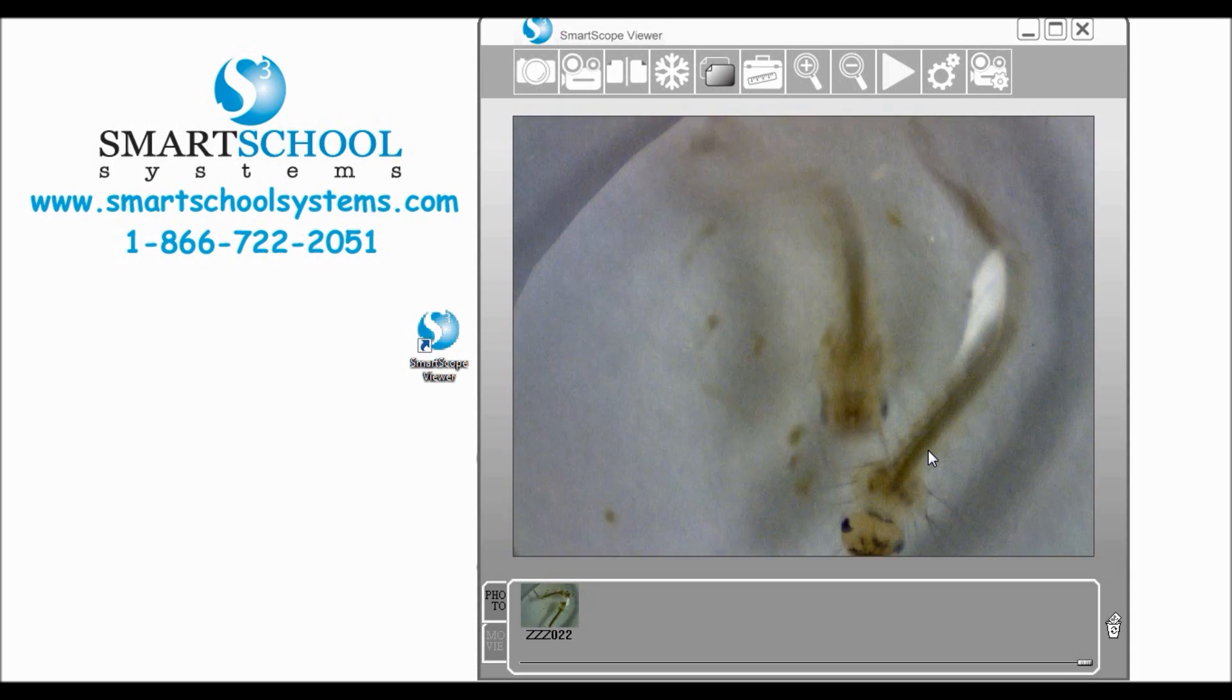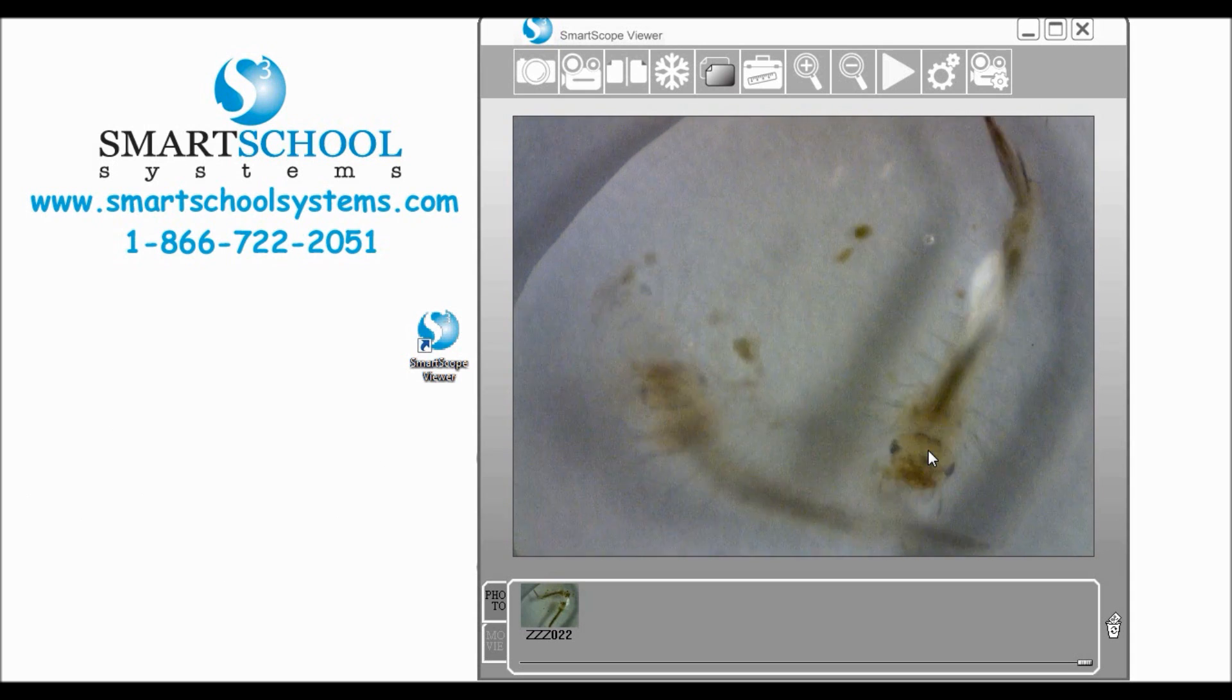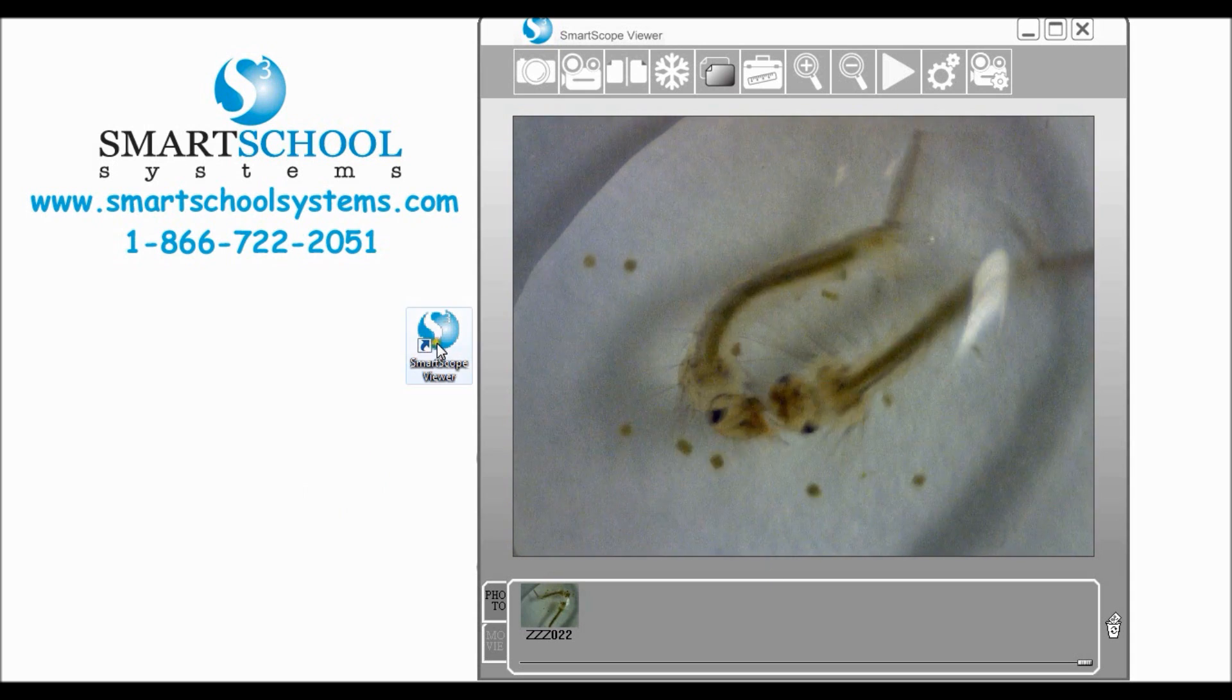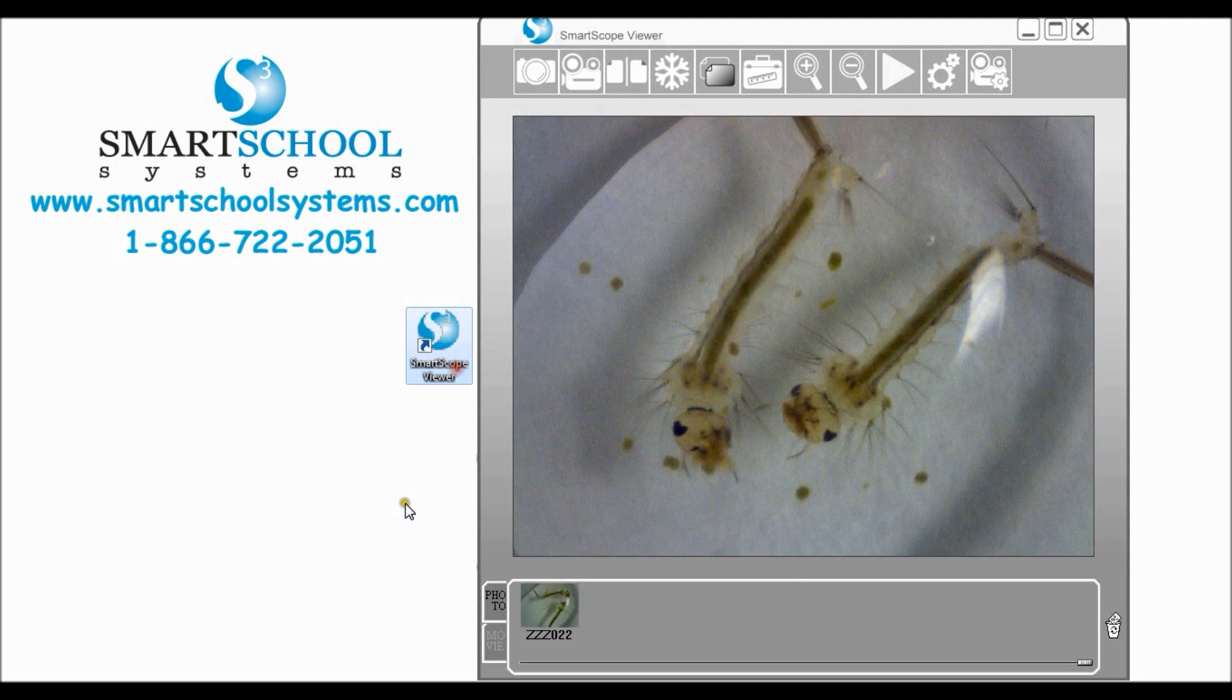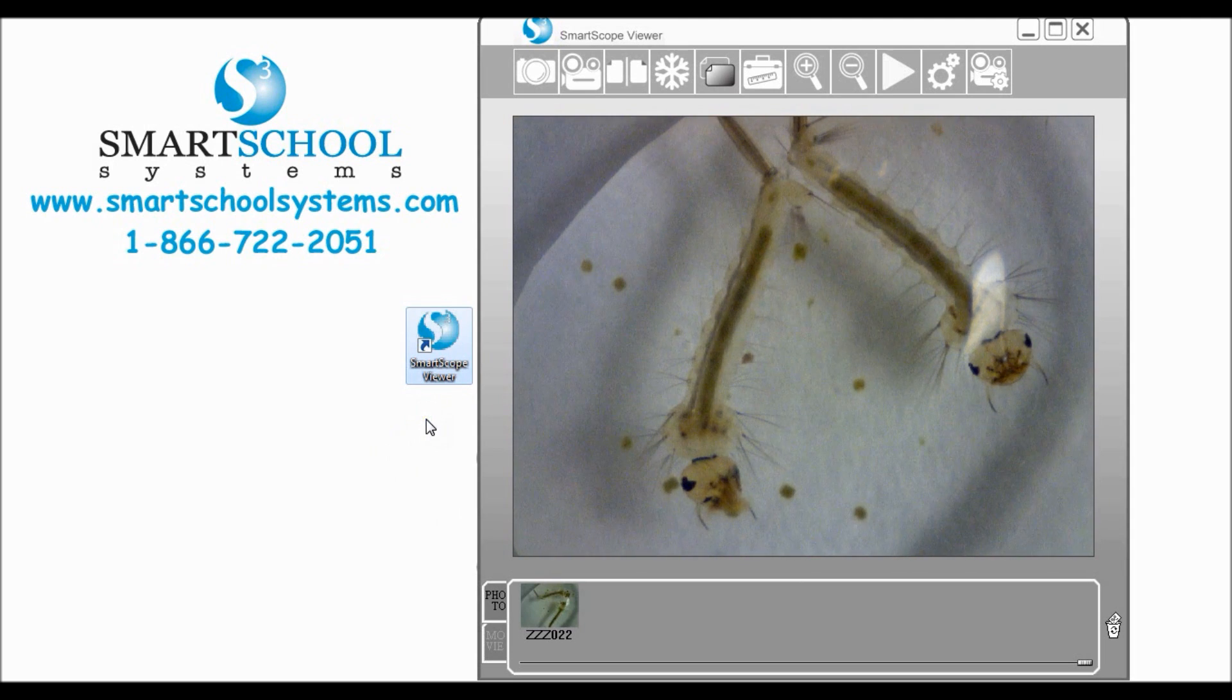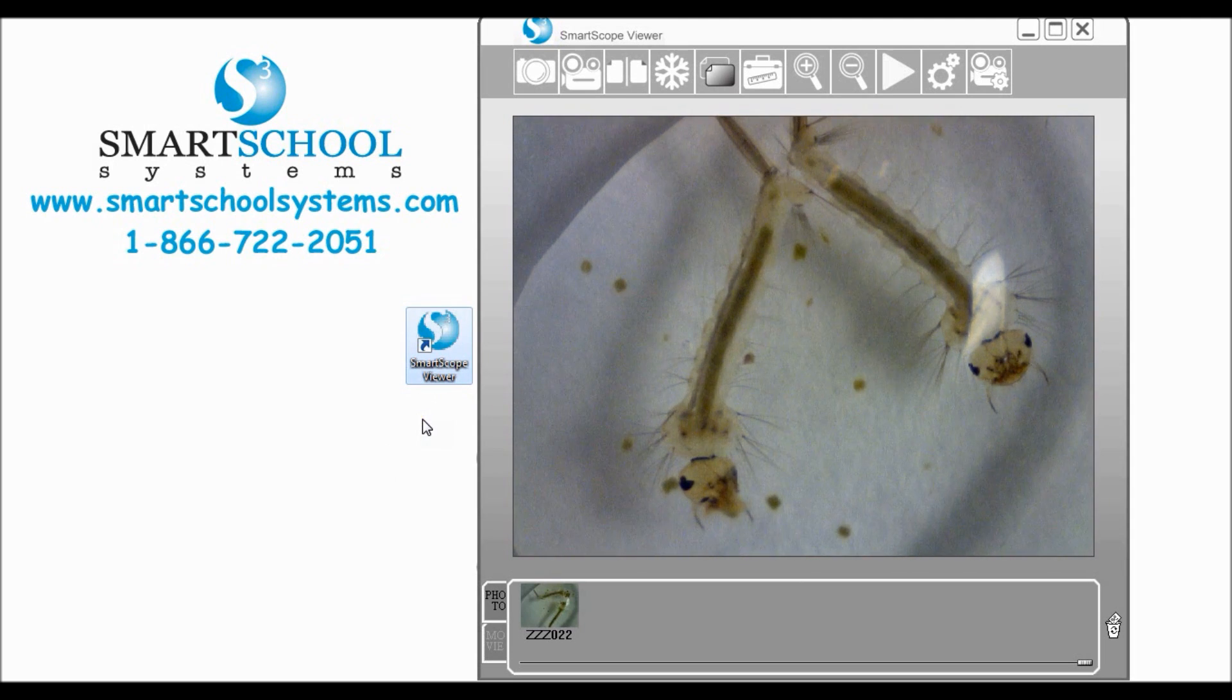Plug your SmartScope into the USB port on the computer, then go to your desktop and find the SmartScope Viewer icon and double click it.